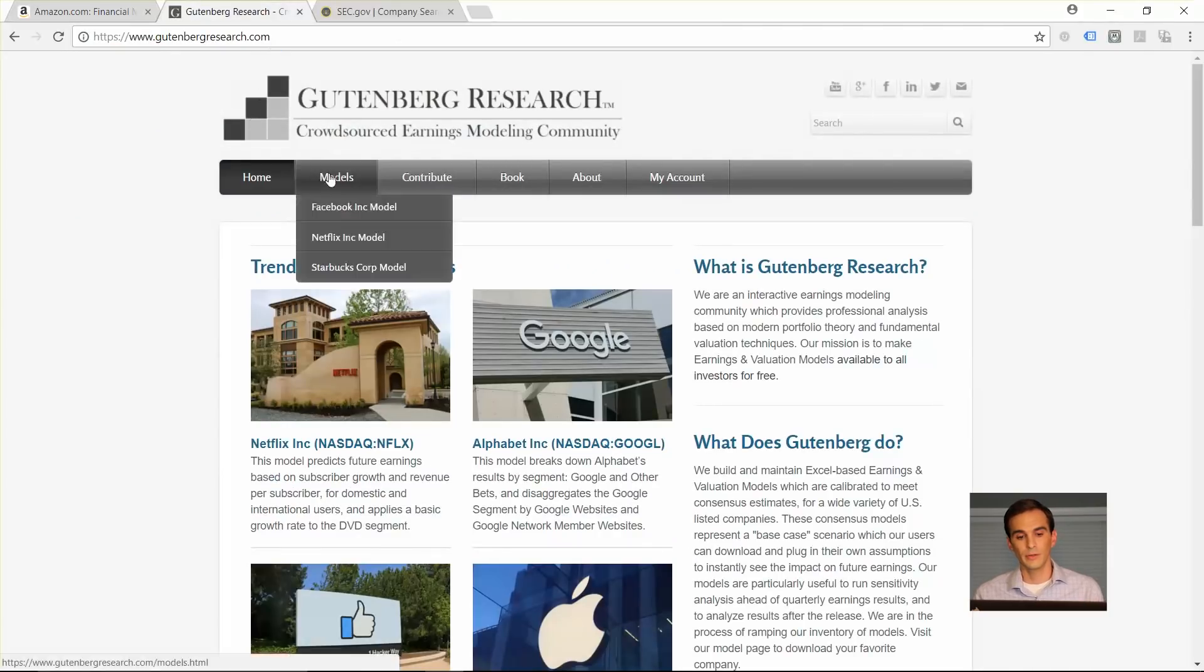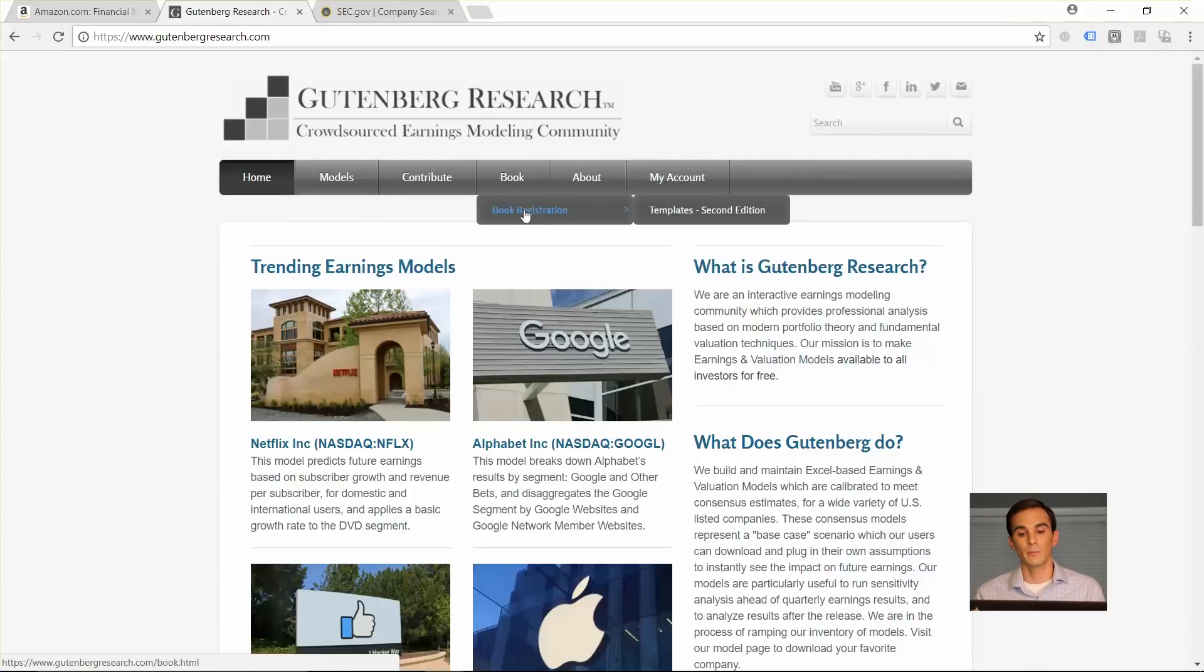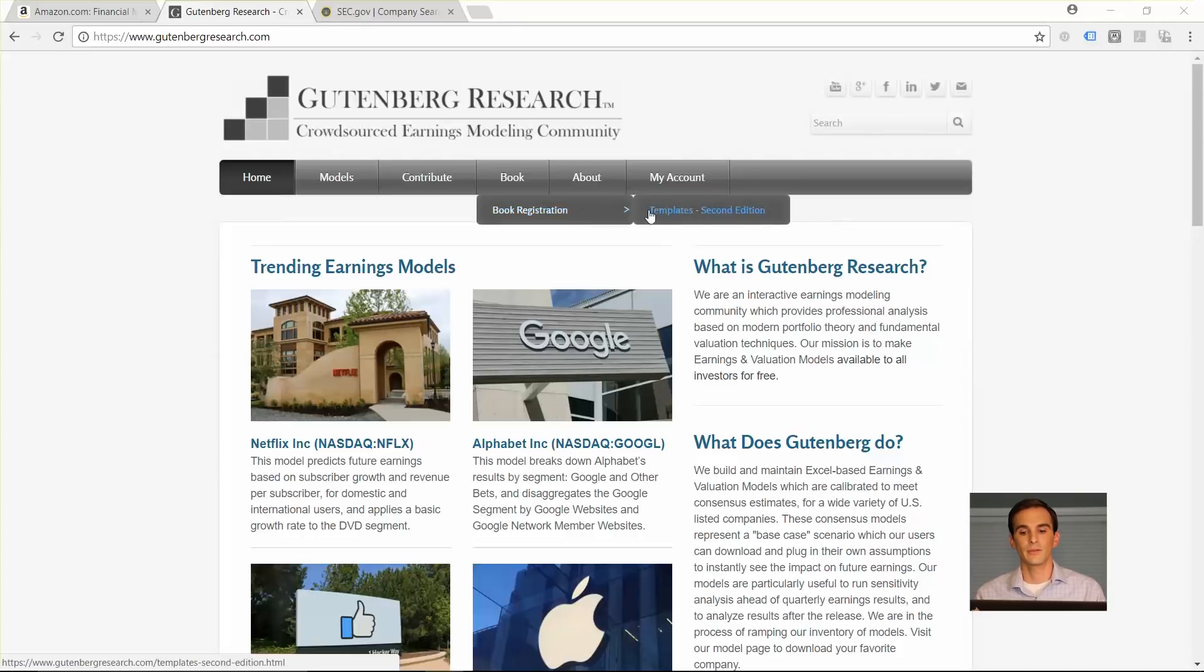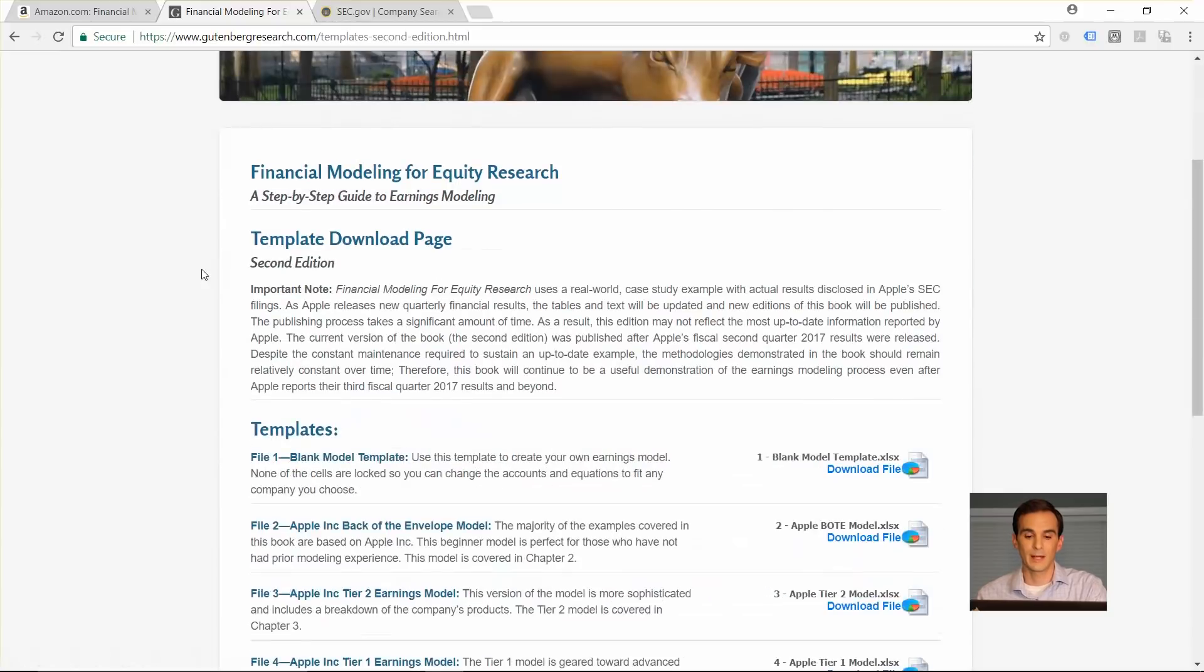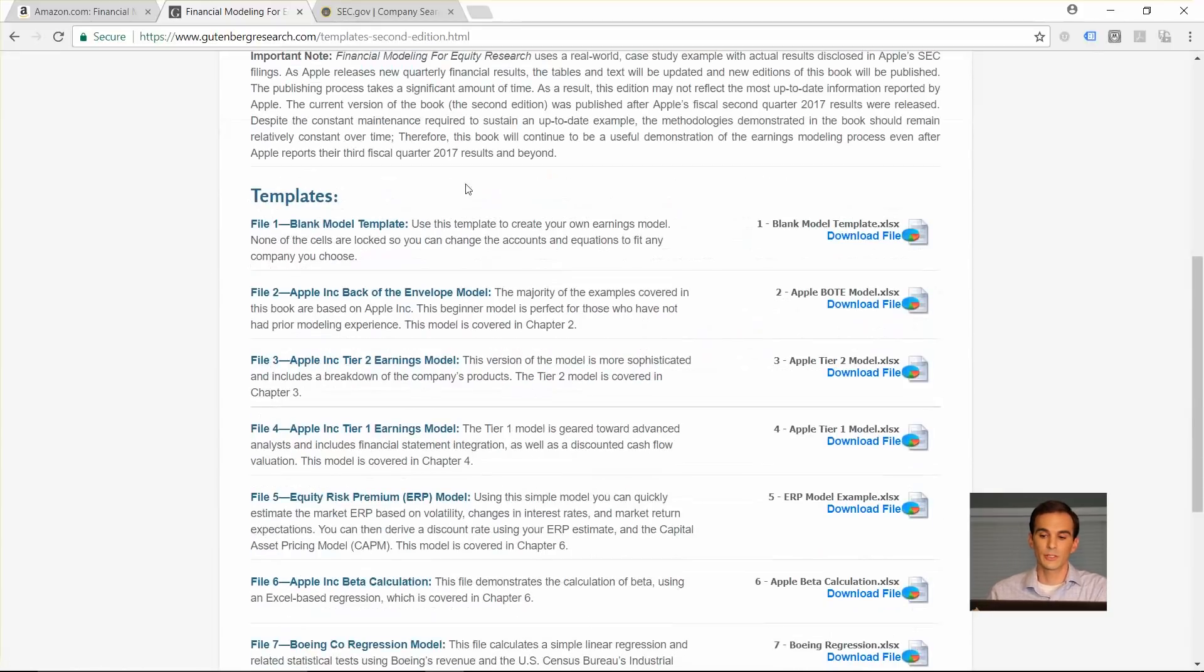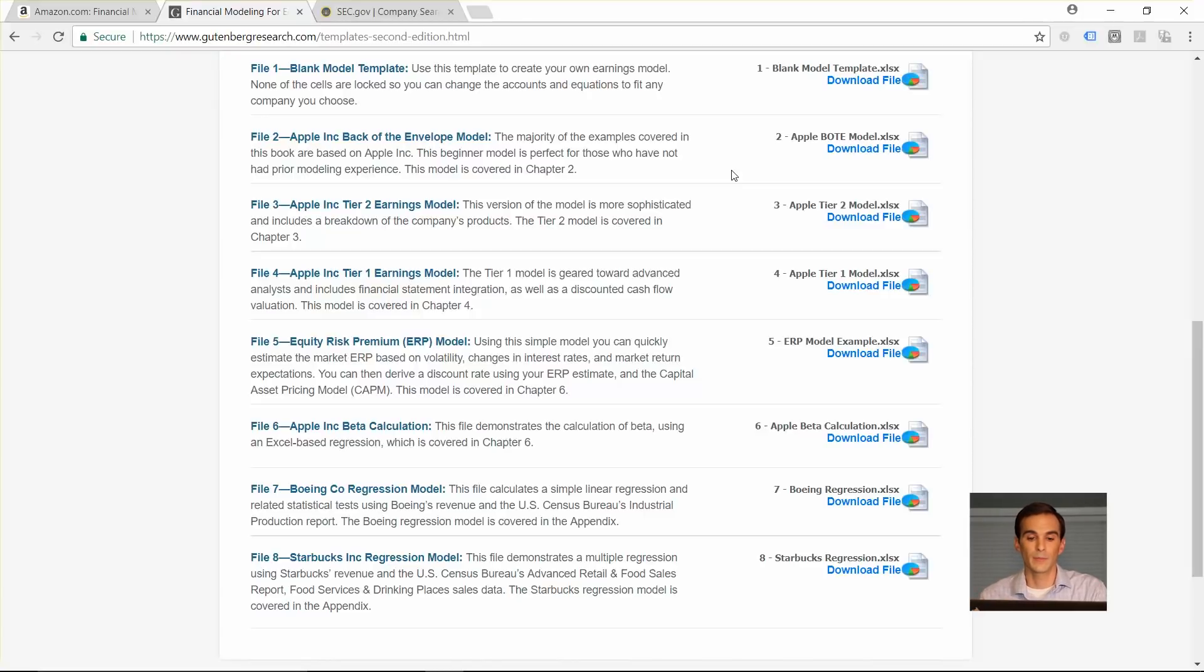After you get your book you can register at GutenbergResearch.com, click on the book registration tab, type in your Amazon number and the email address where you want us to send your access details, and then we will give you access to this template download page. This page has a blank model that you can use to start your own model. It also has all of the models that are covered in the different chapters.